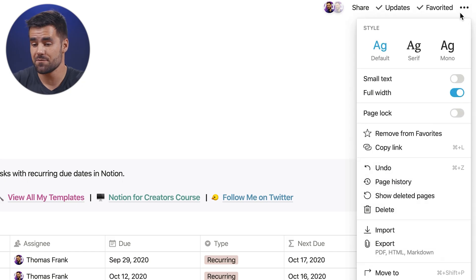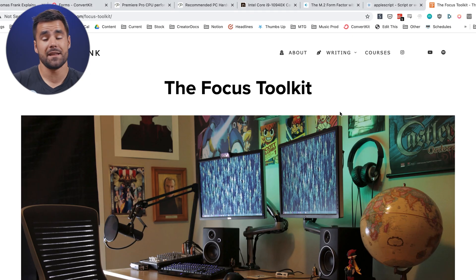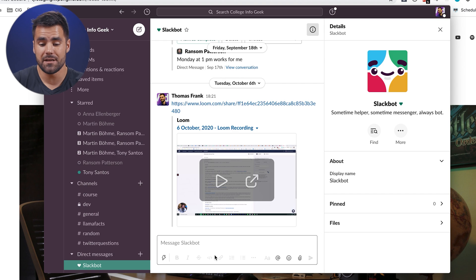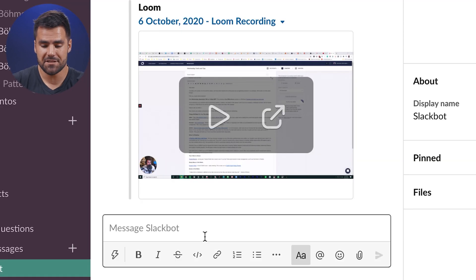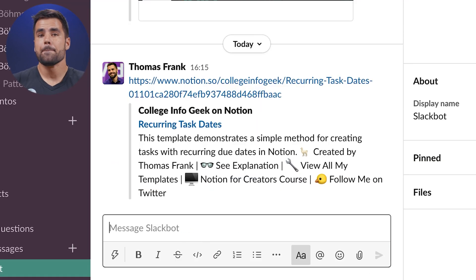Sharing links to pages in Notion — how do you do it? Almost everyone who uses Notion knows that you can easily copy a link to pretty much any page by going up to the context menu and clicking the copy link button, or by using the Command or Control+L keyboard shortcut. Then in a different app, like Slack, you can easily paste that link and share it with a friend.